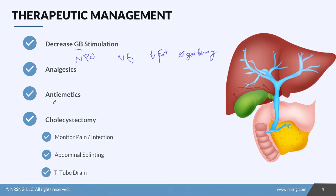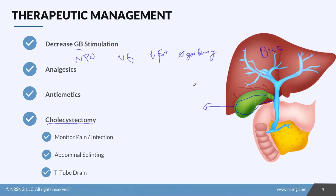Ultimately, the most common course of treatment for a patient with cholecystitis, especially acute cholecystitis, is cholecystectomy — removal of the gallbladder altogether. Since the liver is where bile is made, the patient will still be able to secrete bile, except it won't be regulated and will constantly drip into the duodenum, so they'll still need to eat a low fat diet. The surgery is usually done laparoscopically, which you'll probably hear referred to as 'lap chole'.